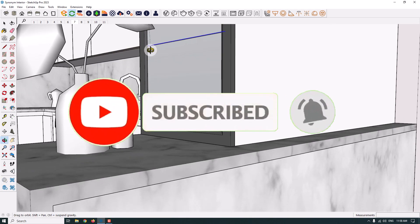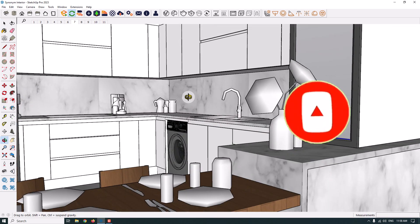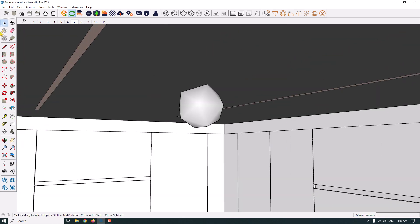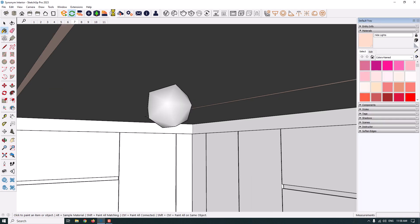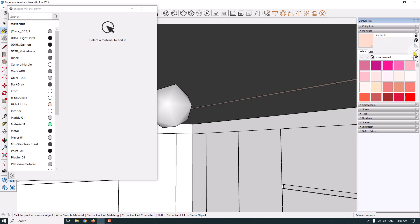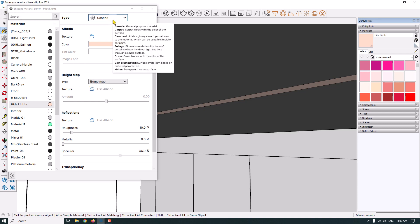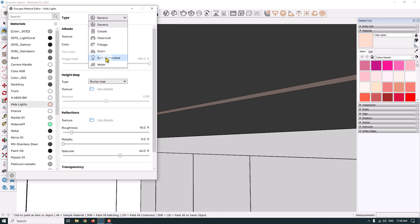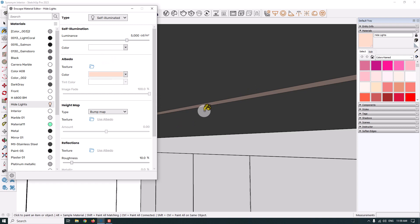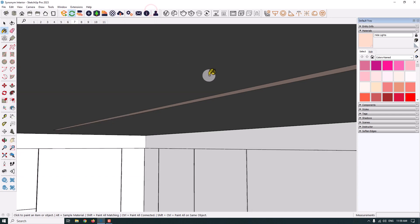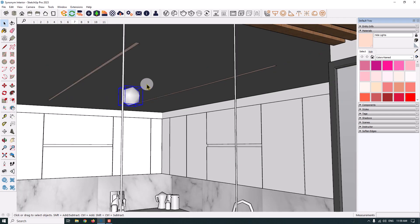I'm going to change these materials to lights. I open the Enscape material editor — I have hidden lights here. I click on the sample paint and the Enscape material editor detects it for me. I change the type to self-illuminated, and my material is converted to a light. I reduce the luminous intensity to about 2400 candela per meter and change the light color to some warm colors, for example wheat, or something like a pink color.